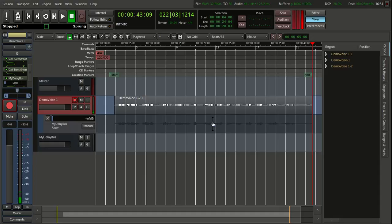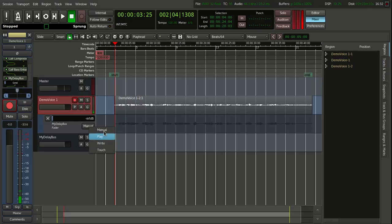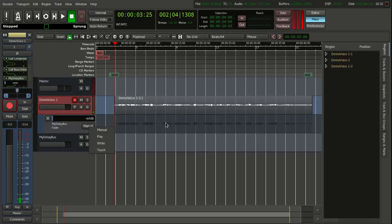So we have a screen here. There are several modes: manual, play, write, and touch. Write means you can actually record how the levels are going while it is playing, which is useful, but you will get a lot of different points on there, and I don't necessarily like it.